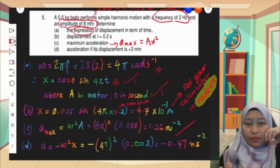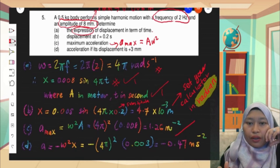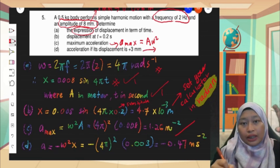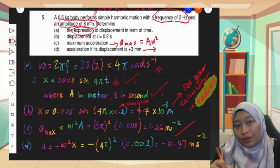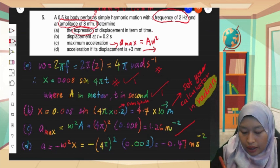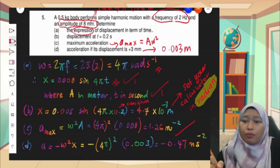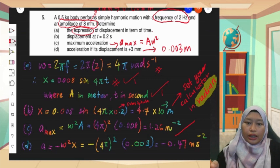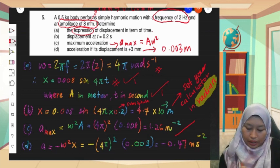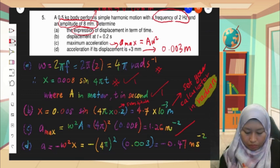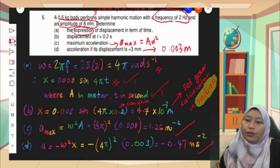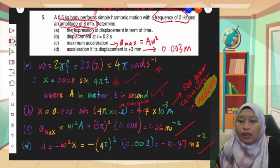The last part is acceleration when displacement is positive 3 mm. 3 mm is not in SI units — I always emphasize this: if it is not in SI units, convert the unit to SI. So it becomes 0.003 meter. The formula here is negative omega squared x, where x is 0.003 meter. Using omega from 5a, we get negative 0.47 meter per second squared.